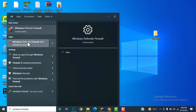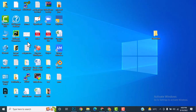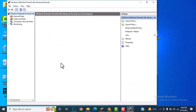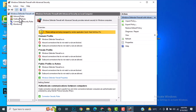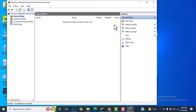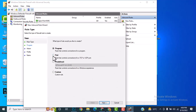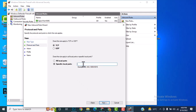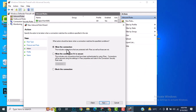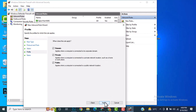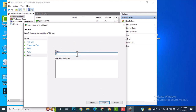Open Windows Defender with Advanced Security. Click on Inbound Rules, then New Rule. Select Port and click Next. Enter port 8080, click Next.